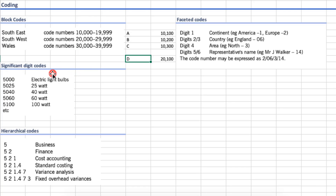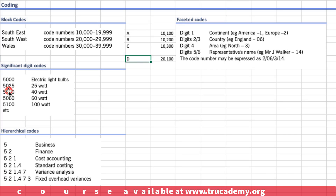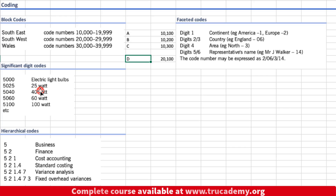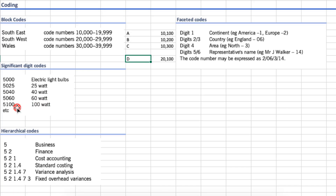Significant digit codes are codes where each digit has a particular meaning. For example, we assign the five thousand block to electric light bulbs. Code 5025 means '50' for electric bulb and '25' for 25 watts. Code 5040 means electric bulb at 40 watts, and 5060 means electric bulb at 60 watts. Each digit has a significant meaning — this is called significant digit codes.